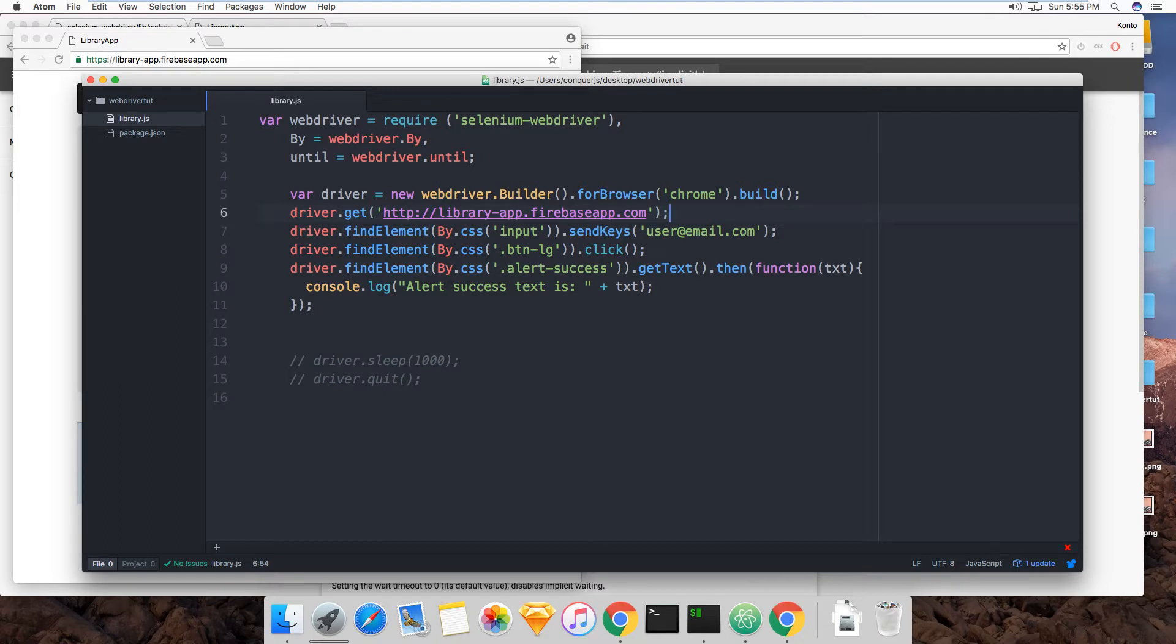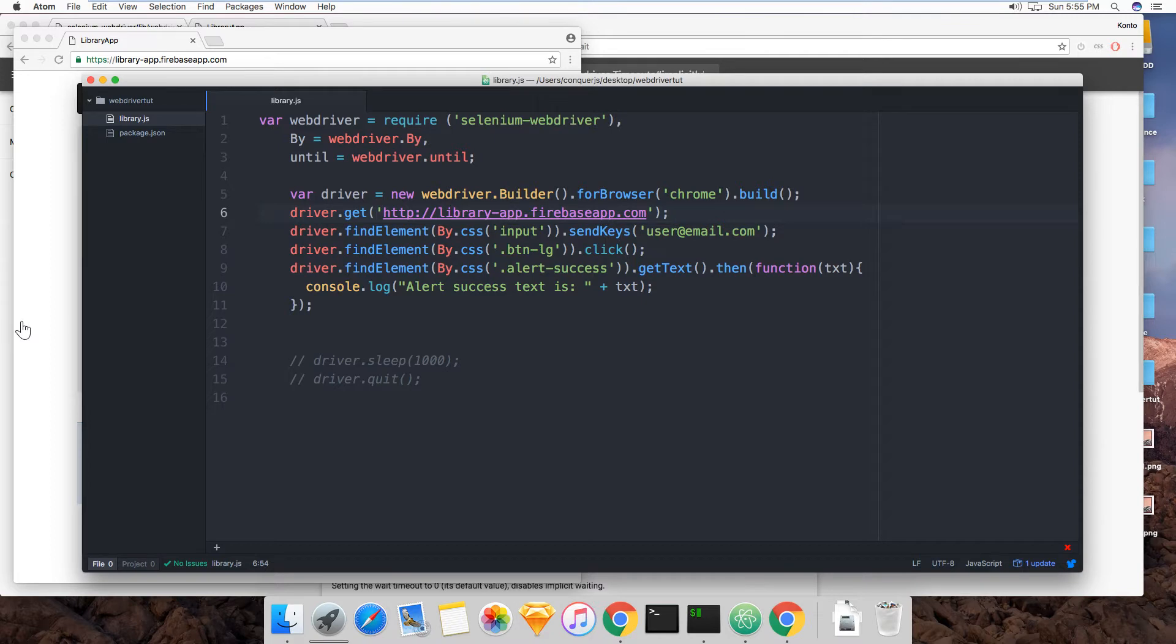But in actual tests you're going to want to use the wait methods of Selenium WebDriver. Right now we're going to talk about implicit waits.